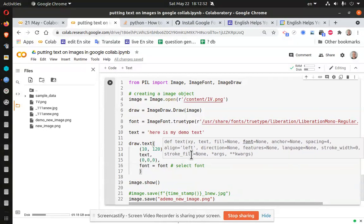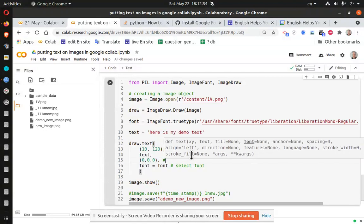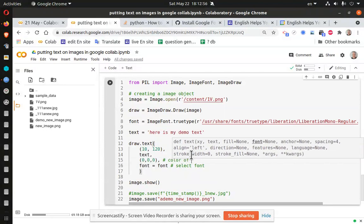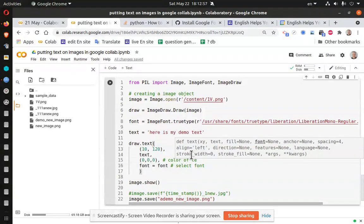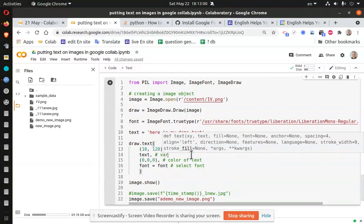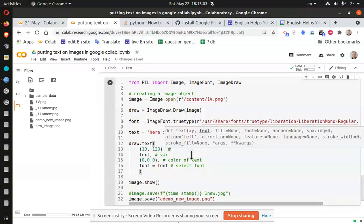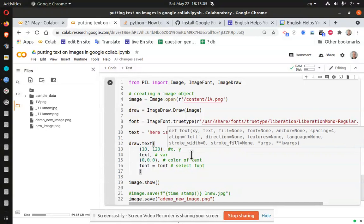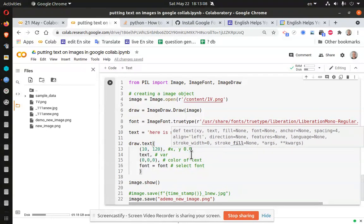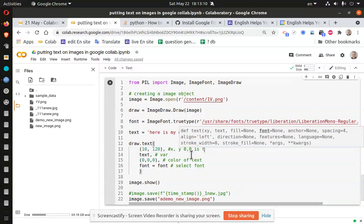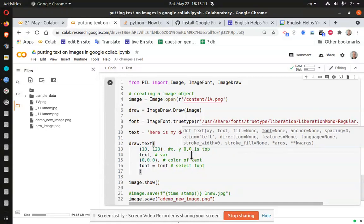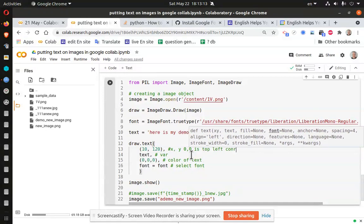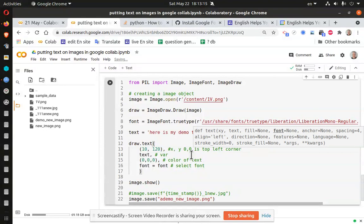And color of text variable. And the last one here is x, y. Where 0, 0 is top left corner.